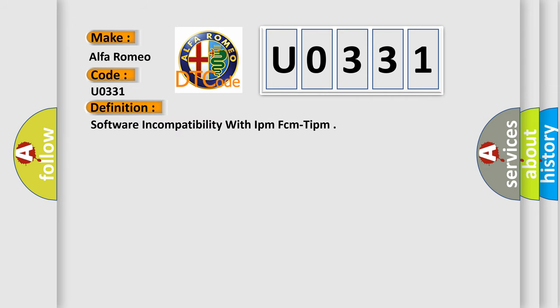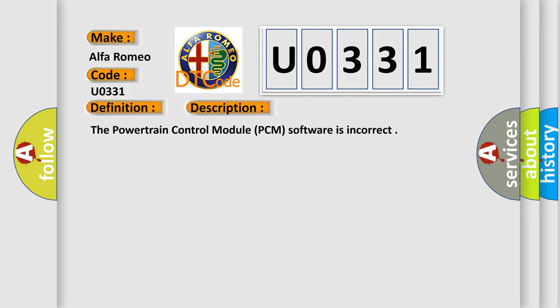The basic definition is software incompatibility with IPM FCM TIPM. And now this is a short description of this DTC code.